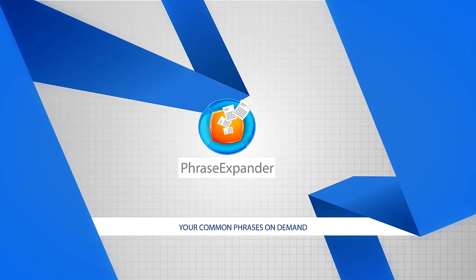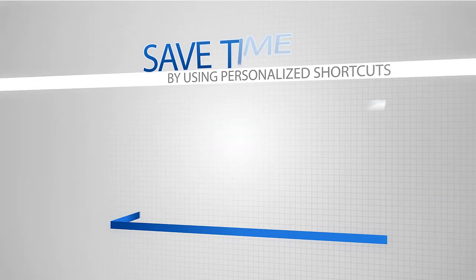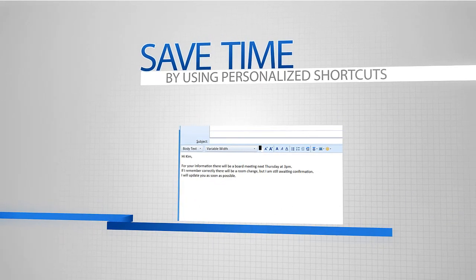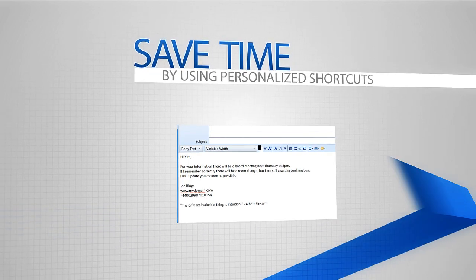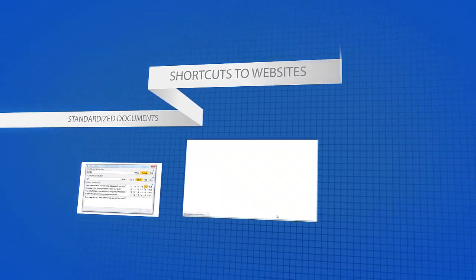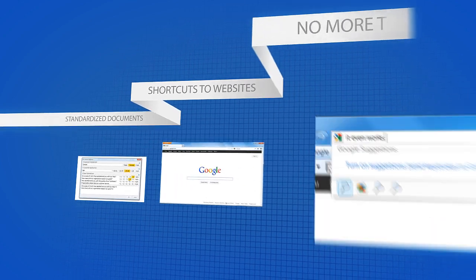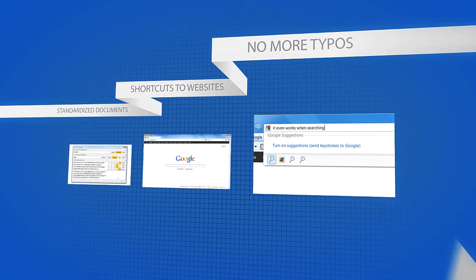Speed up your word processing with personalized letter shortcuts for words and phrases you use often. Phrase Expander lets you customize standardized documents, create shortcuts to websites, and it fixes your typos.